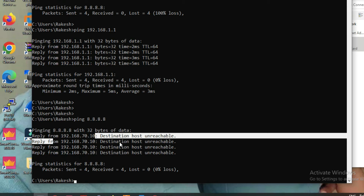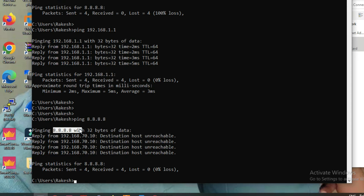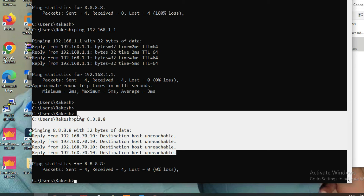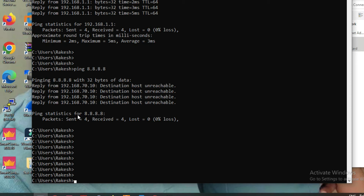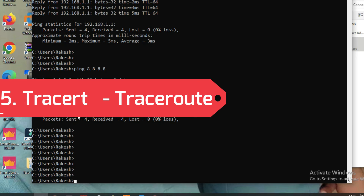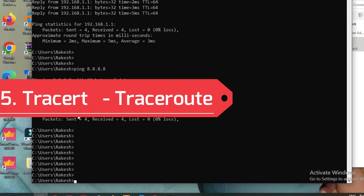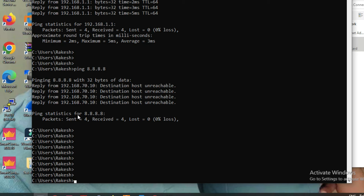If we have a default gateway, our PC knows to send traffic for 8.8.8.8 via that gateway, but gets no response from the other end — that's request timeout. If we remove the gateway, our PC doesn't know where to send the traffic — that's destination host unreachable. Another command is tracert. Like ping, tracert is used to trace the path to a destination, tracking which hops it goes through.